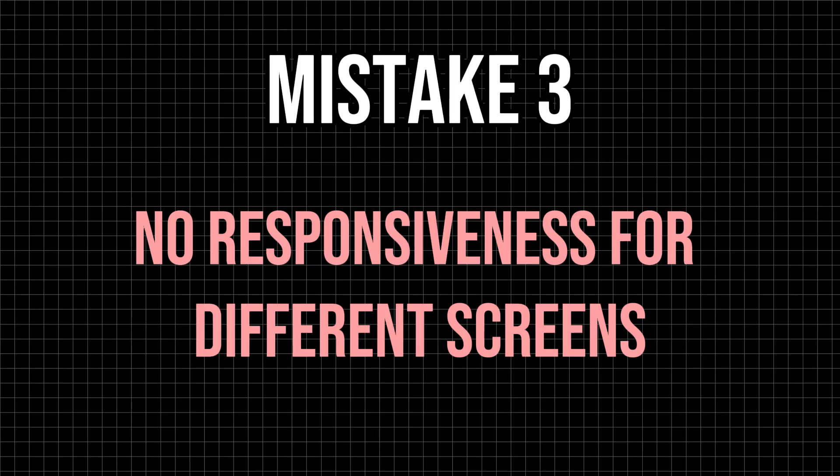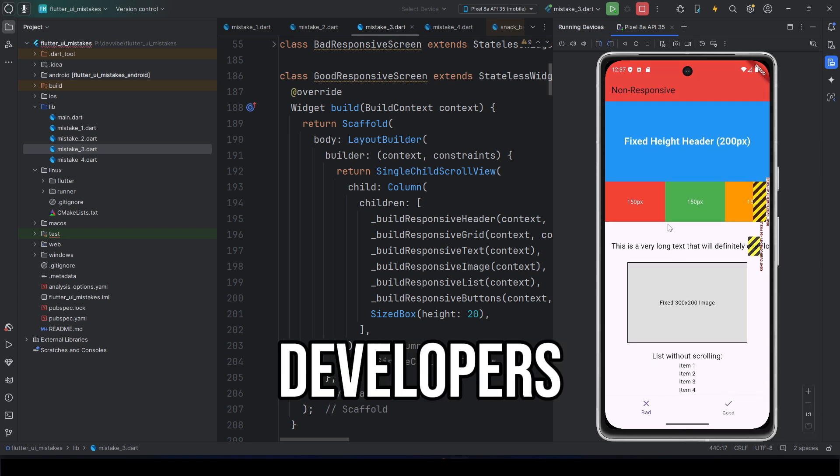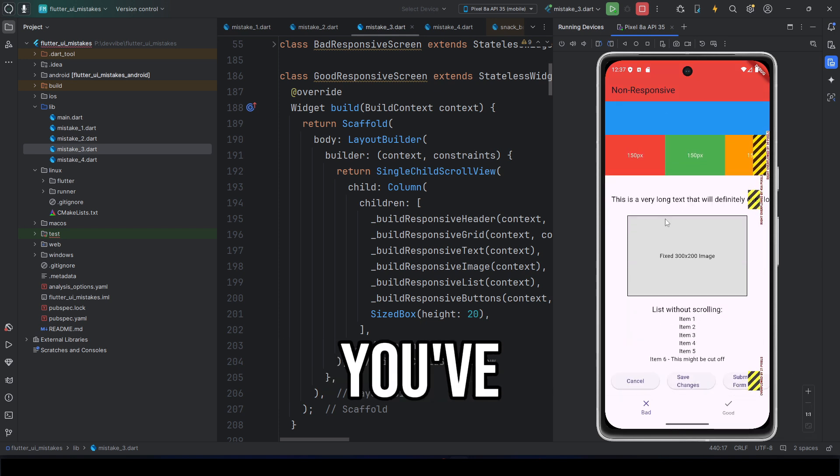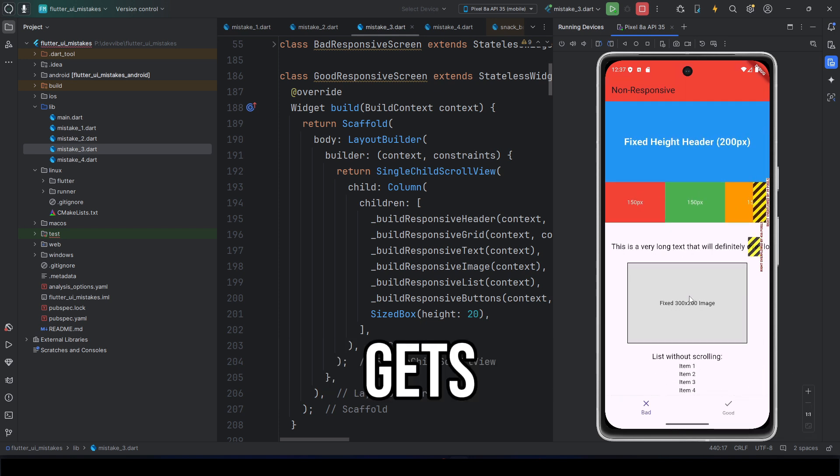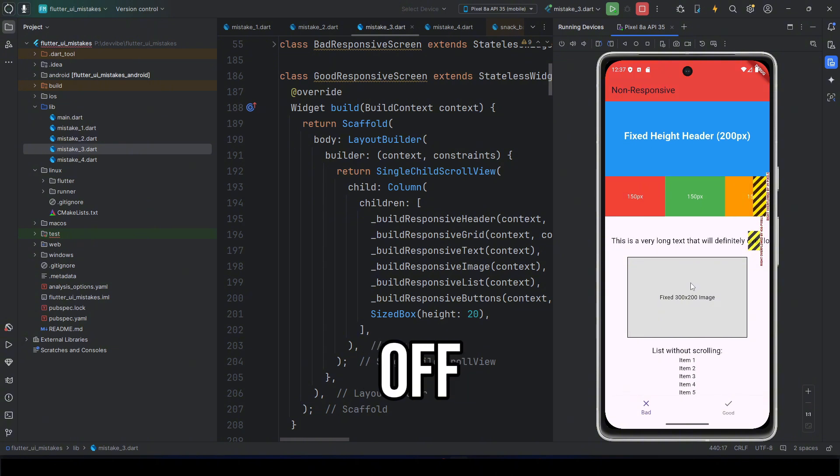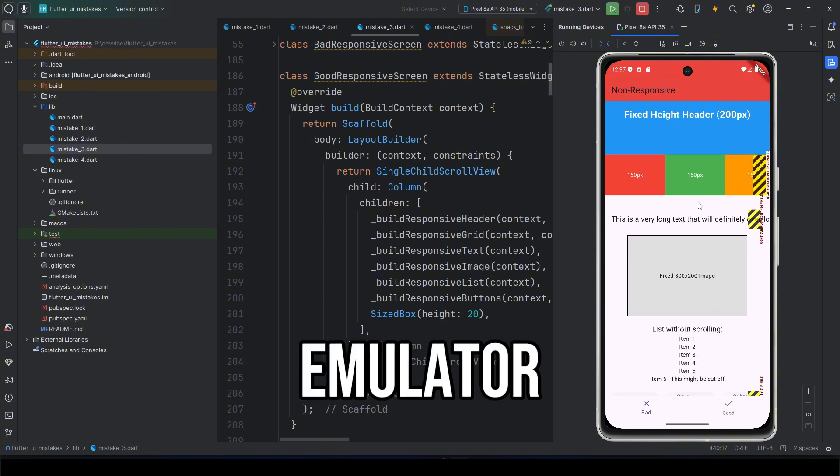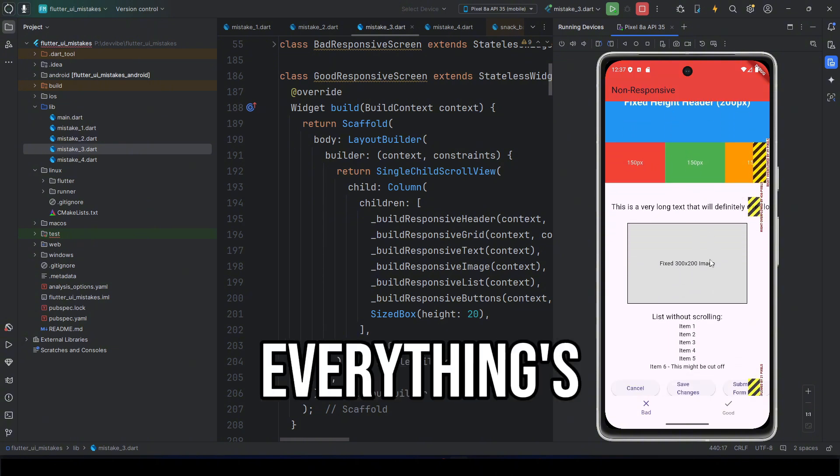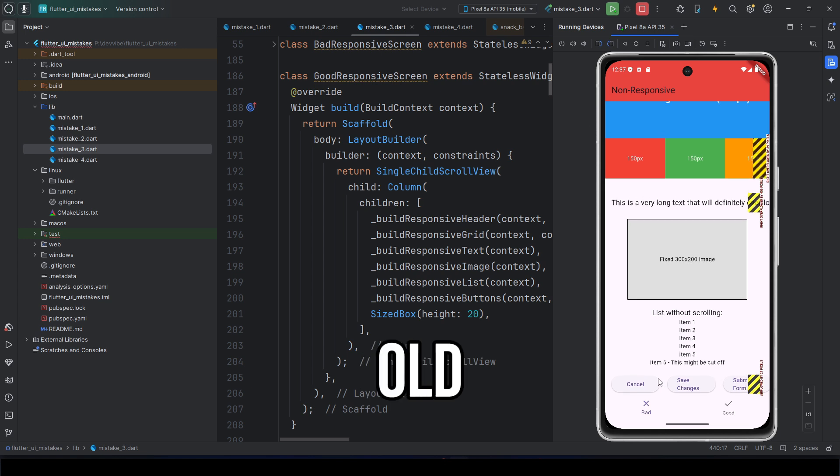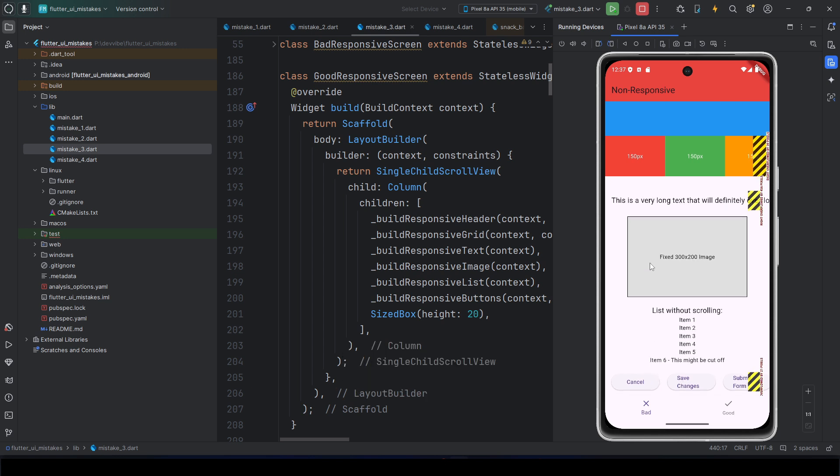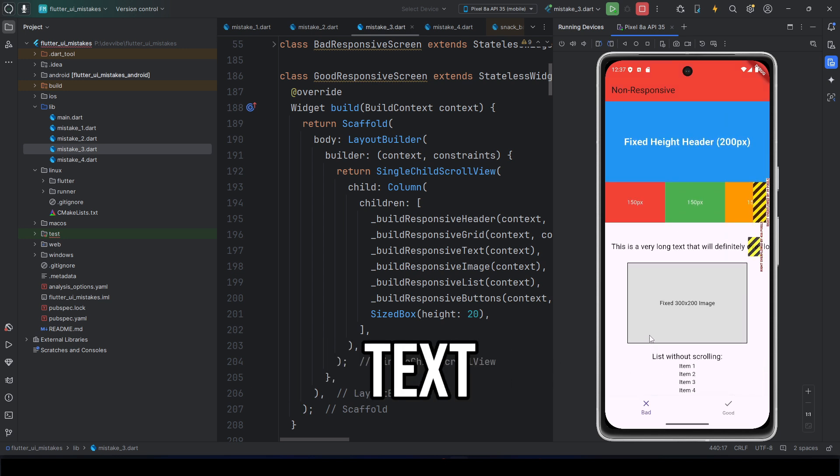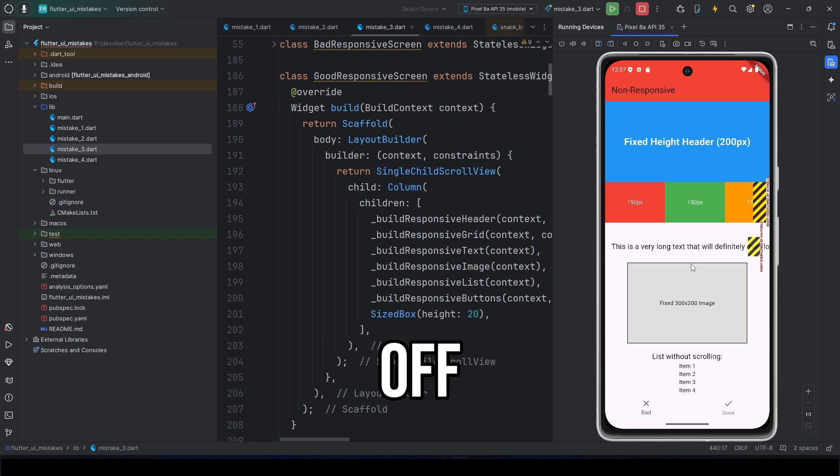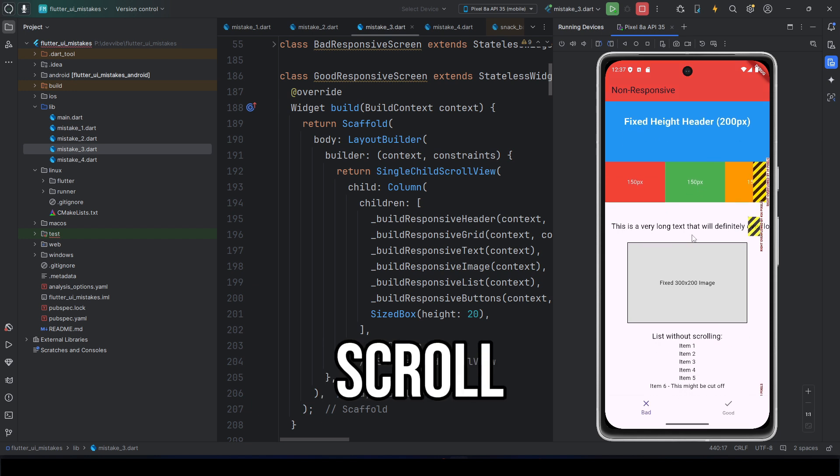Mistake three: No responsiveness for different screens. One of the most painful mistakes Flutter developers make. You've seen it yourself. Everything gets cut off. You launch it on a Pixel 5 emulator. Everything's perfect. Open it on an old Xiaomi. Everything breaks. Text gets cut off. Buttons go off-screen. Lists don't scroll.